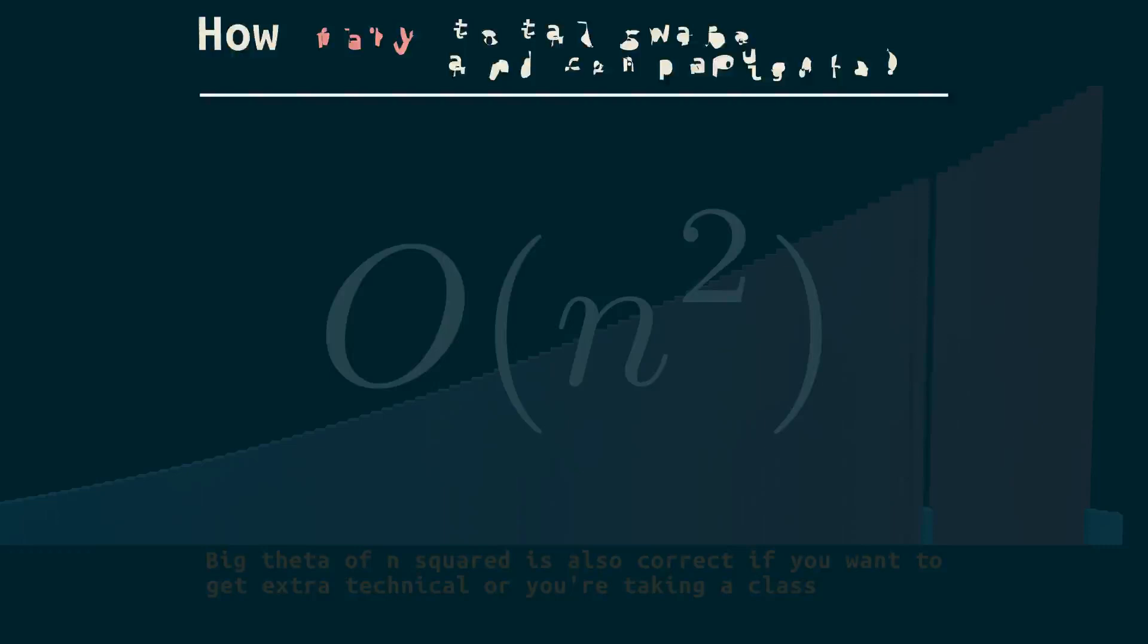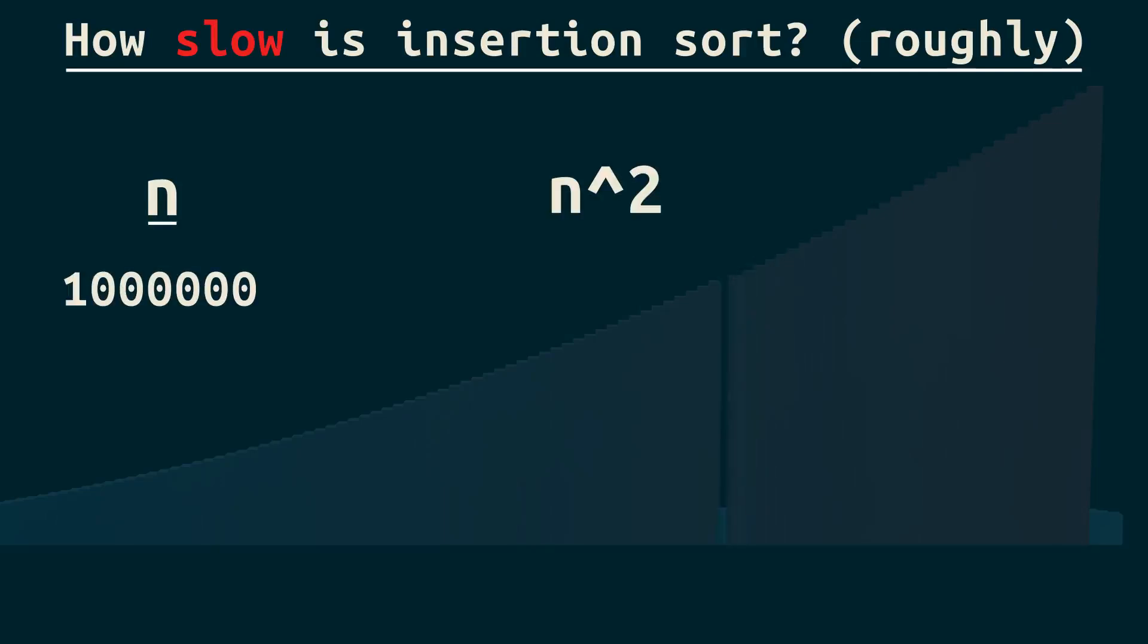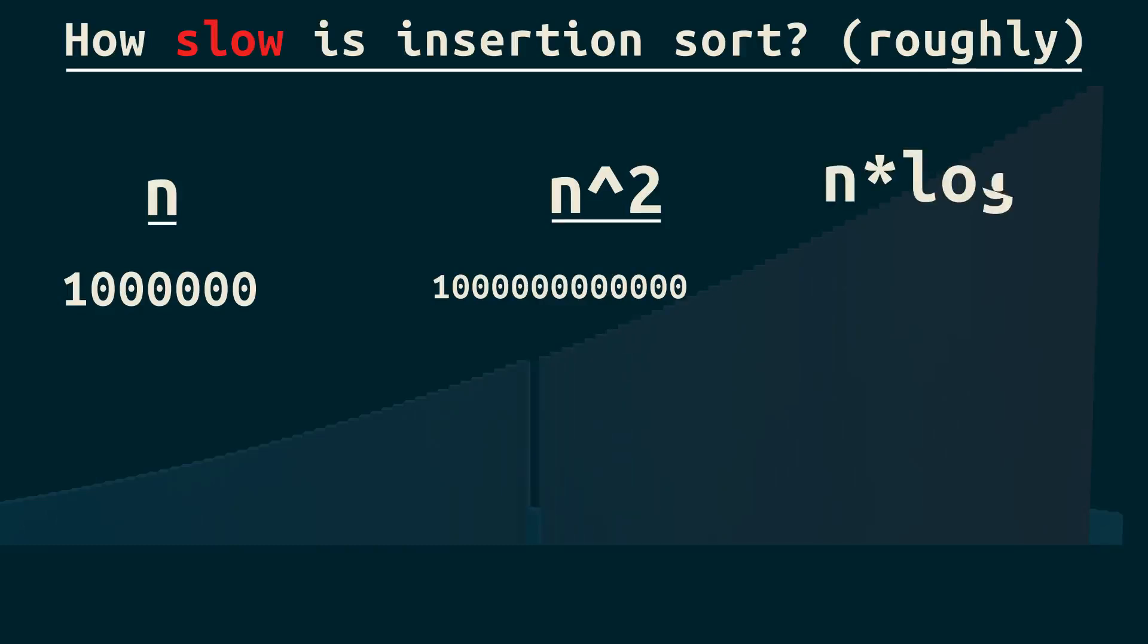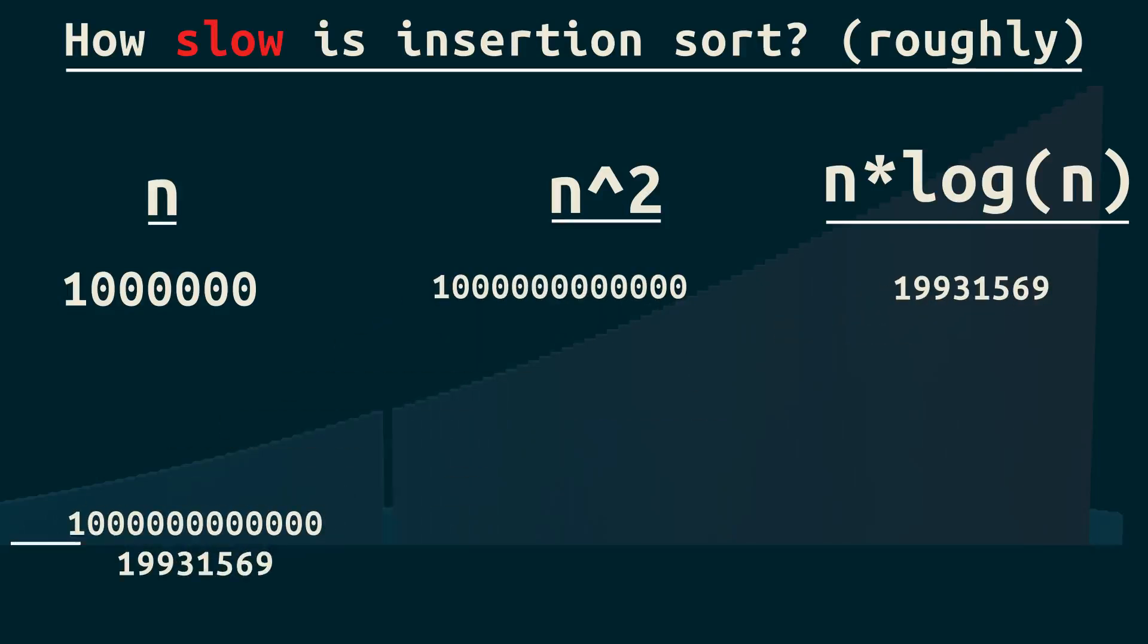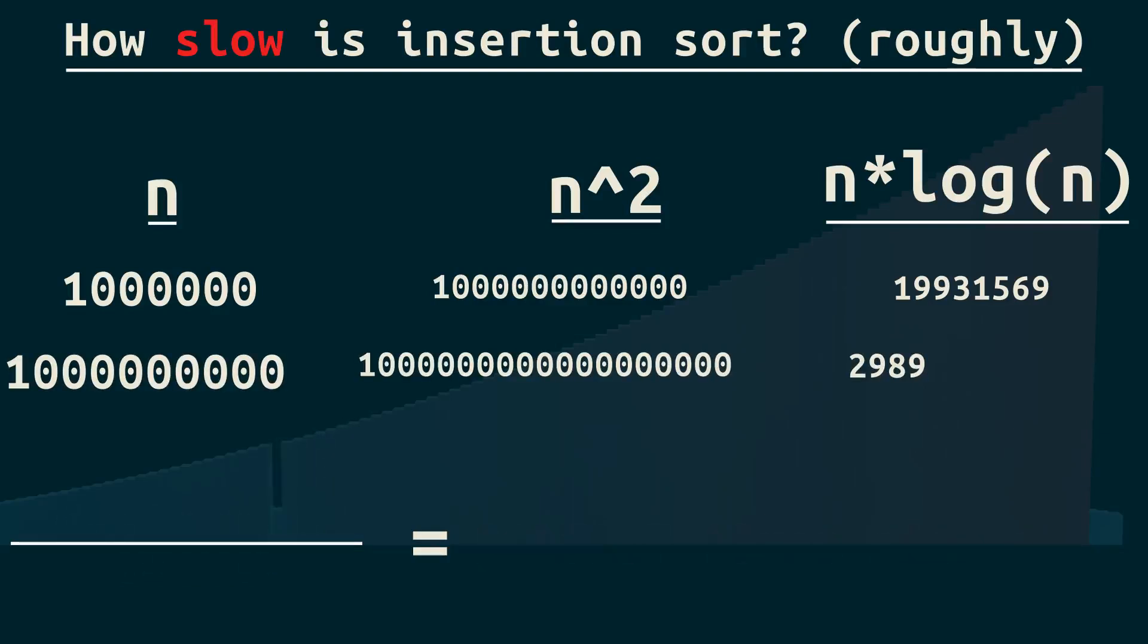To emphasize how slow, let's consider the rough cost of sorting a million items. So n equals a million. n squared is going to be this much. Merge sort, a faster sort, has an average and worst case of n log n. For a million, n log n is this much. Yeah, it's not a small difference. As we get bigger, the gap gets wider.